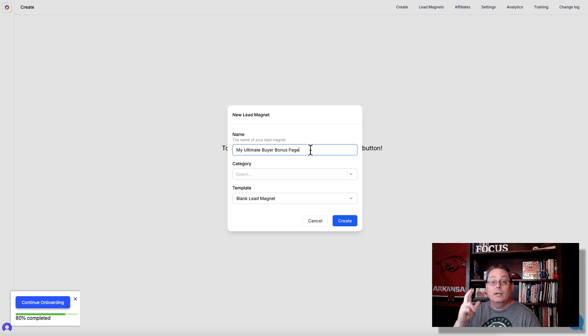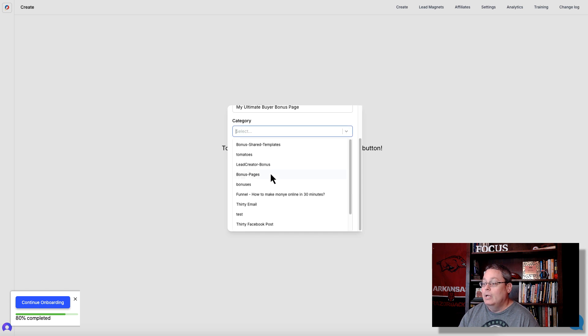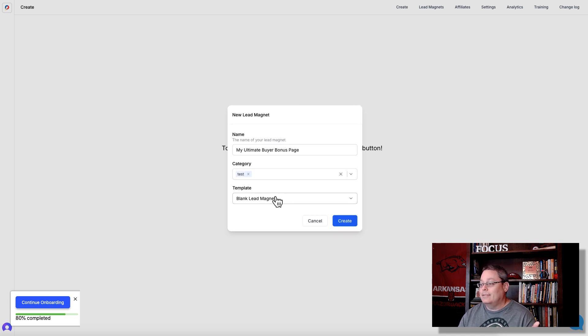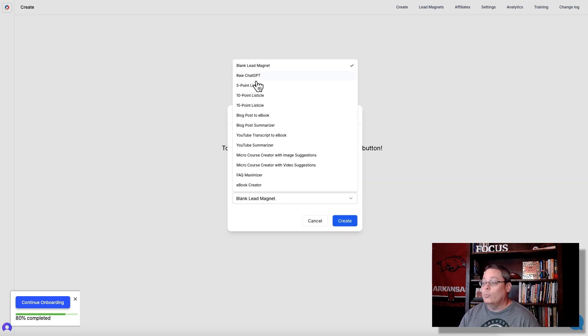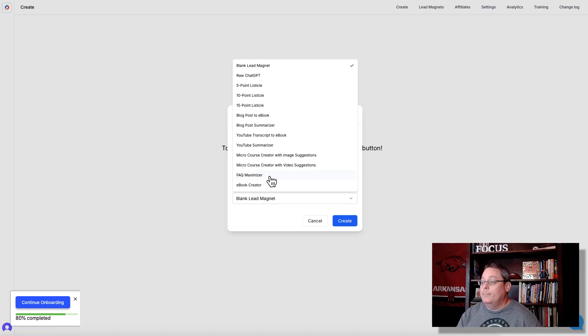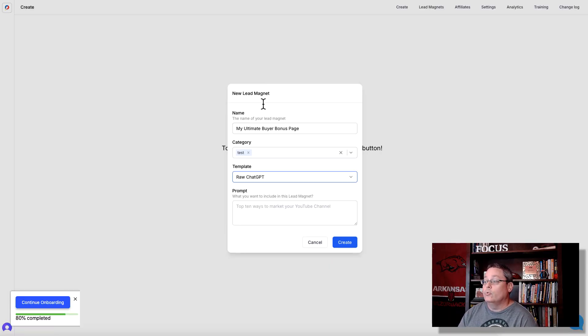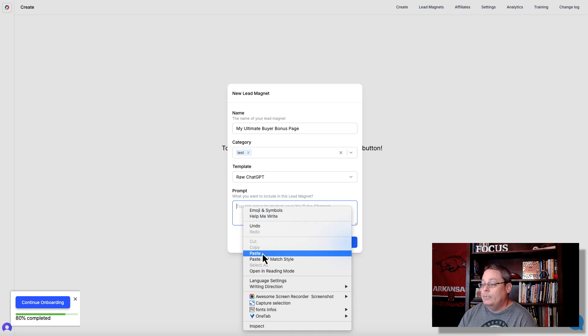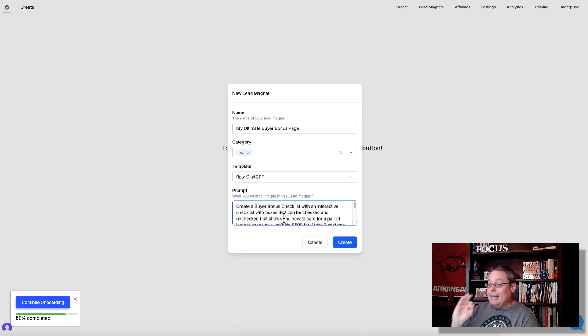Simply enter a name here — it would be like the product that you're promoting, or in this case as a test, 'my ultimate buyer bonus page' — and then create a category. Here you can see I have some bonus page categories but also a test category I use when doing tests. We're going to use one of these lead magnet options to create a bonus using raw ChatGPT, and I'm going to paste in a prompt — this prompt is simply an example.